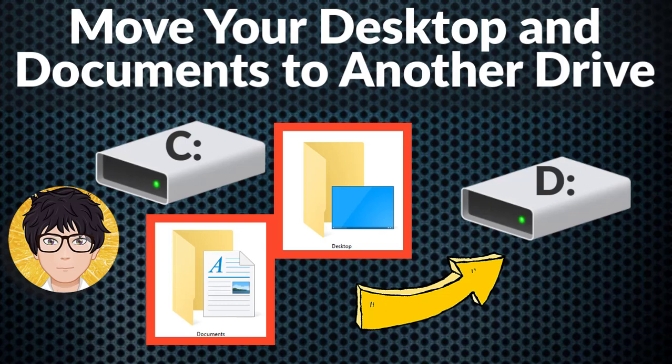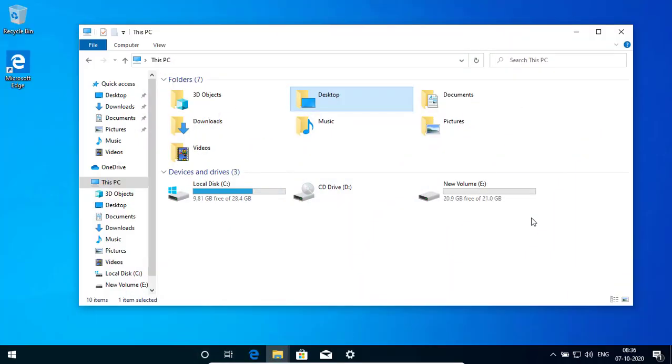Welcome to all-in-one idea exchange. How to move your desktop and my document from C drive to other drive. It is very simple and very easy. Let's start jumping.